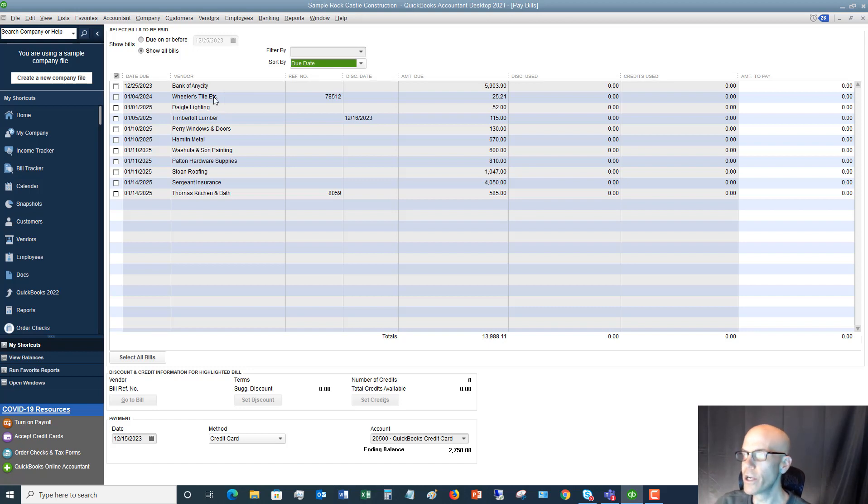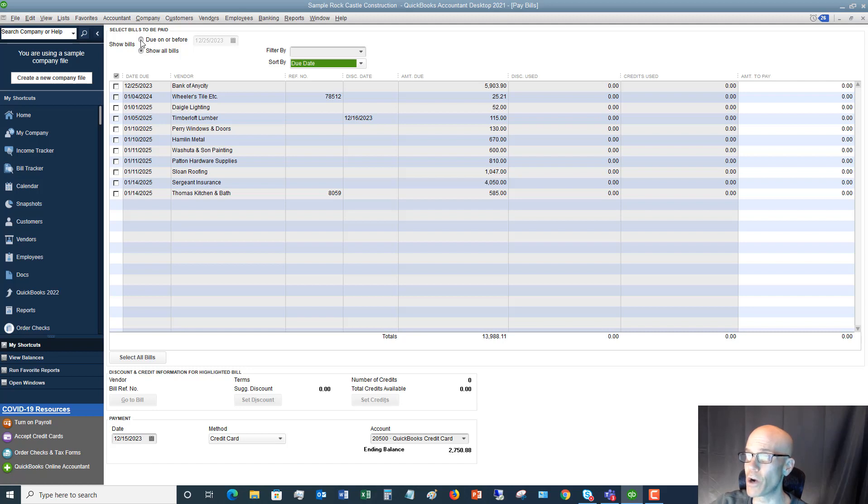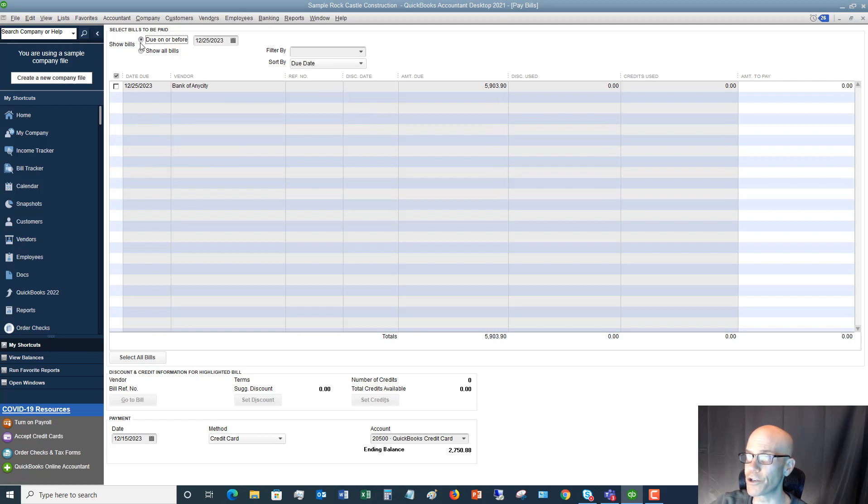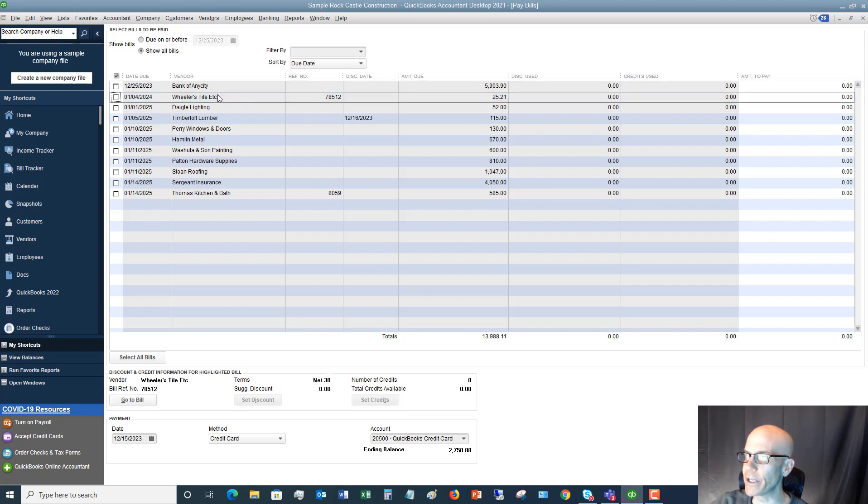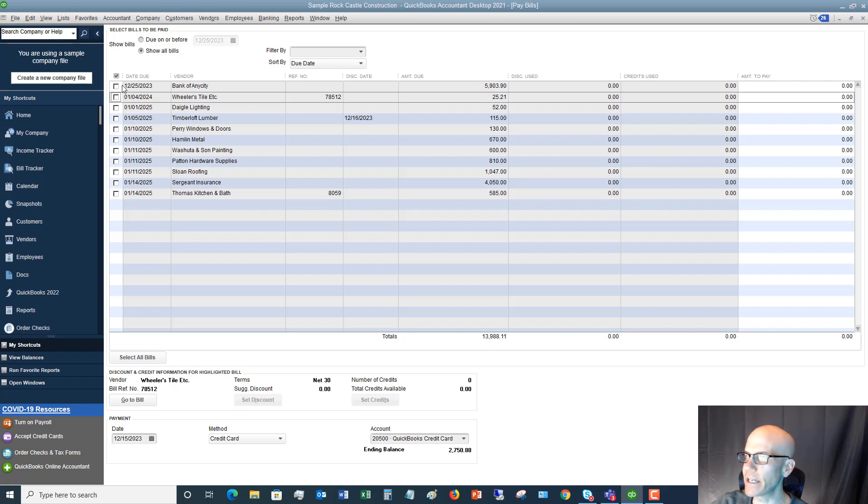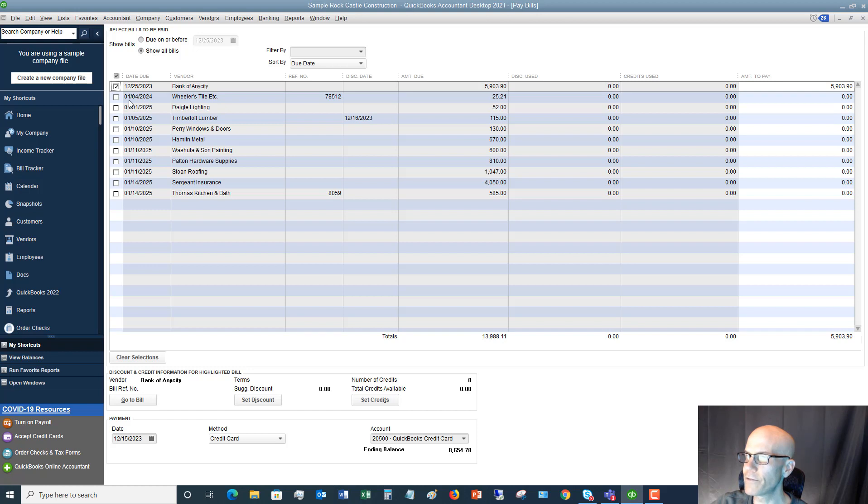So instead of this folder, you can look right here on the screen and you can see, hey, I've got all these bills that are coming due. And if it's overwhelming because you have a lot of them, you can say, just show me the bills due on or before a certain date. So we'll say show all bills. Now you'll see the bill that we put in Wheeler's tile, which is this one. And let's say that we're going to pay bank of any city. What you're going to do, you're going to check that off and then check this one.